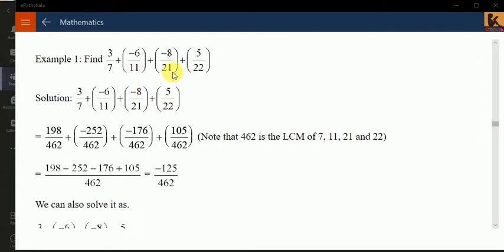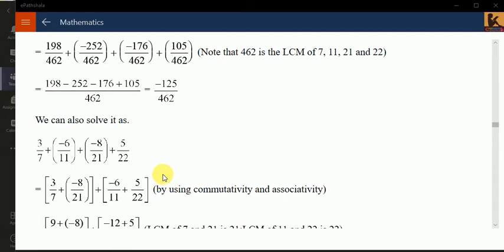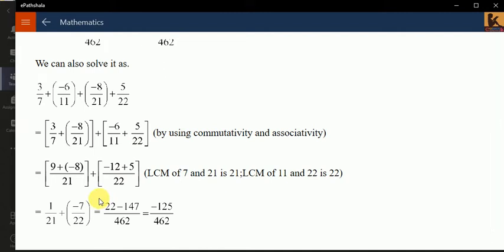Now here we know how to add. We open the brackets and either take the minus sign or leave it. In the example, they first took the LCM which is 462, converted all numbers to have denominator 462, and got the answer. Another method is pairing: they paired numbers separately, sorted them in pairs, then added them.